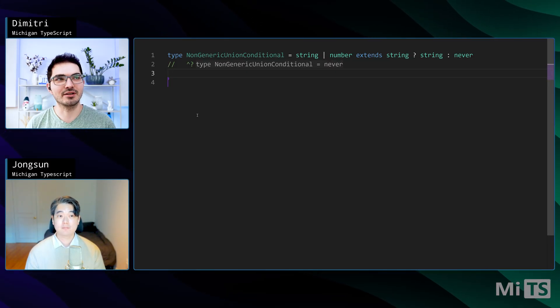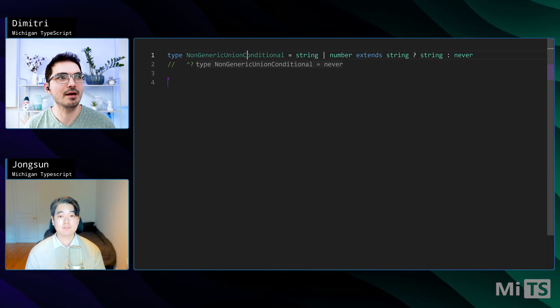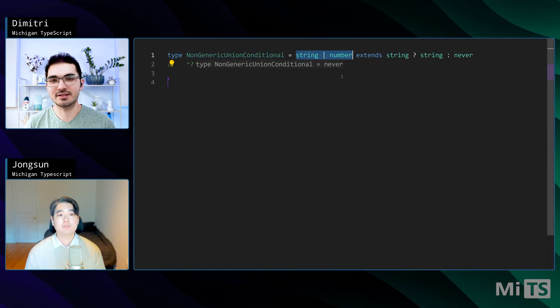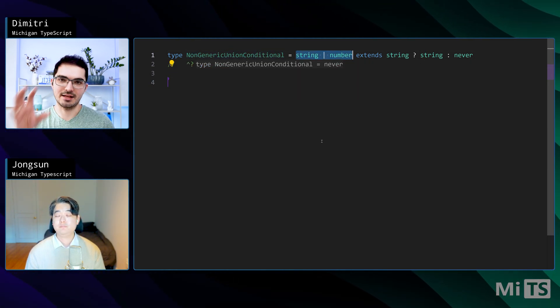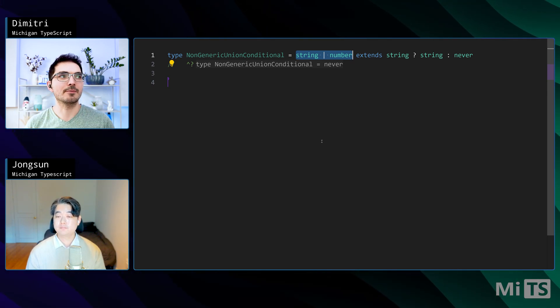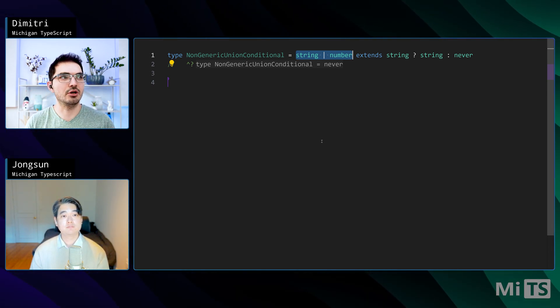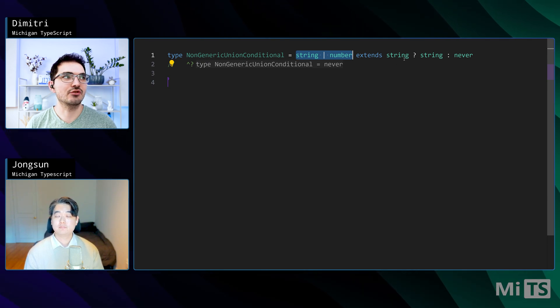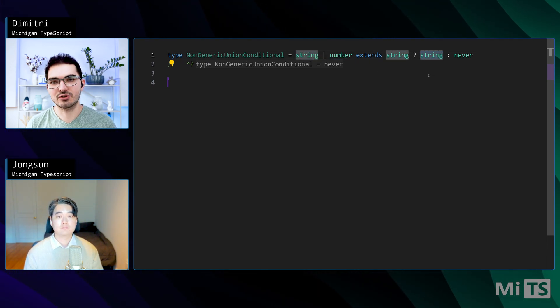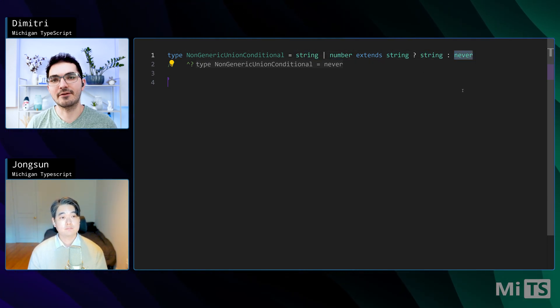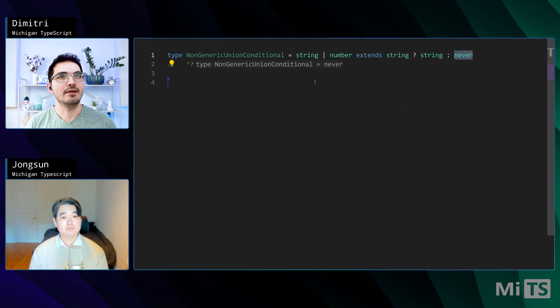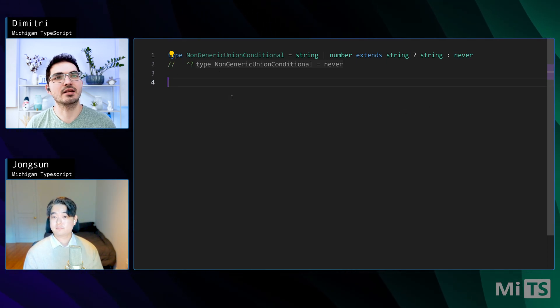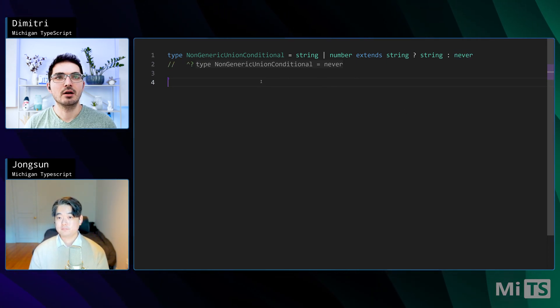Let's look at a concrete example. Take a look at non-generic union conditional here. This is a regular old type that says string or number, so this is a union, extends string. So it's a conditional. Does string or number extend string? If it does, we're going to be returning string, and if it doesn't, we're going to be returning the never type. In this case, you can see the two slashes telling us here that it gives us never.